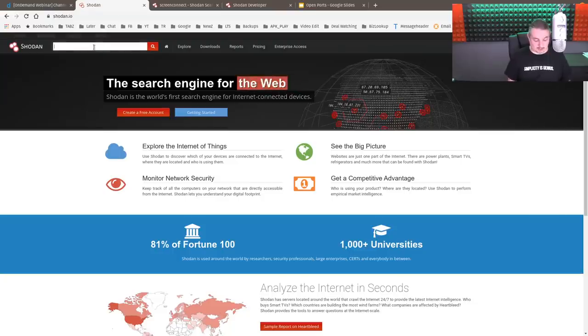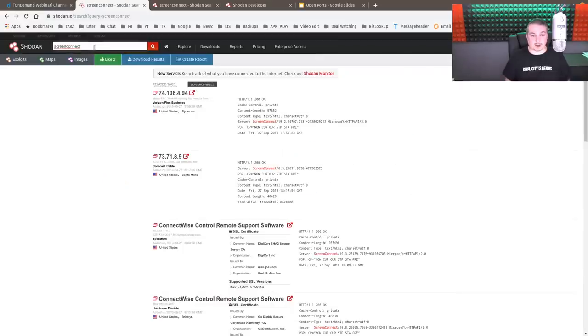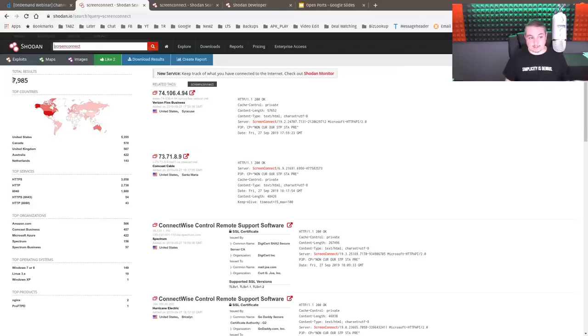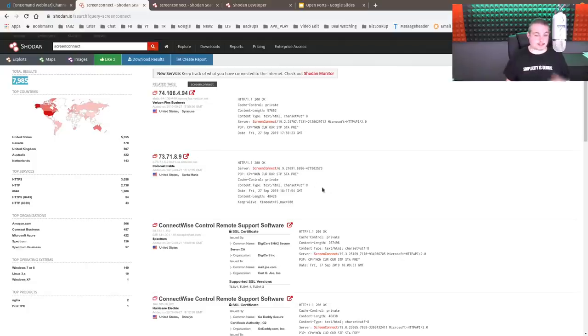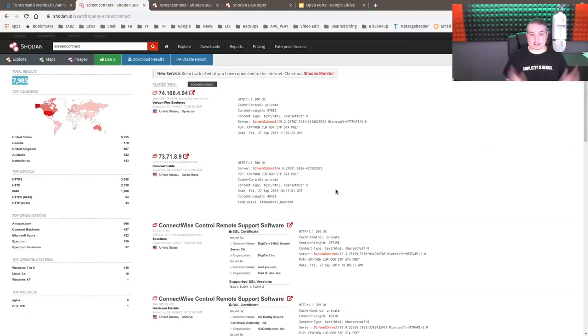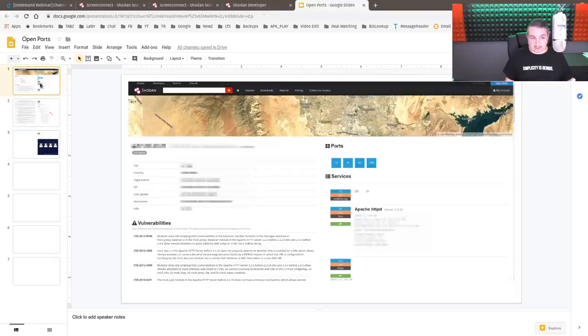But this is what's scary about Shodan is if you go here and we type in something like ScreenConnect, which we know was a tool popularly used lately for companies that had lost control of their ScreenConnect installations, we find almost 8,000, 7,985, where just the header of ScreenConnect comes up in this list. Now, it didn't take long for me to dig a little further, and my goal is not to dox or call out a company. So I took the time to put together a slideshow.